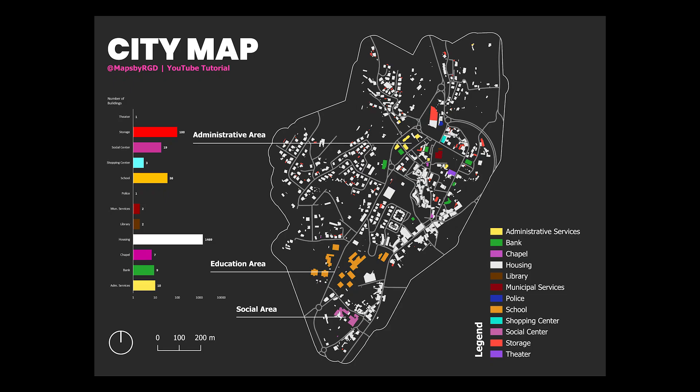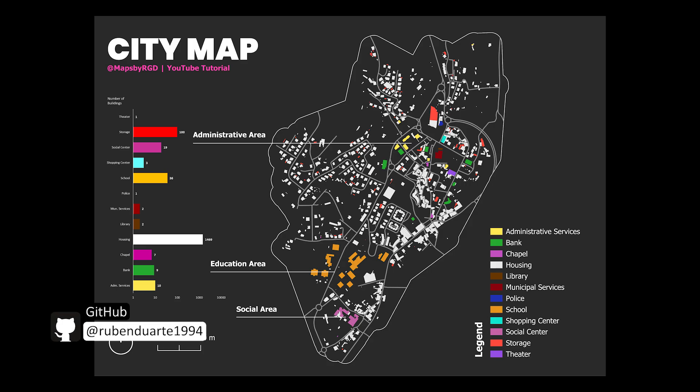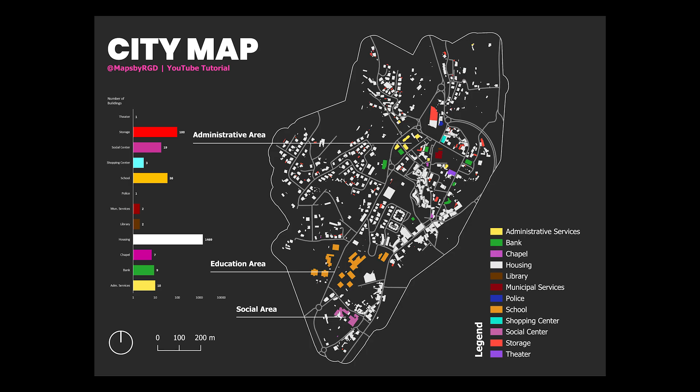Hello, in today's video we will create this map using QGIS software. We'll start by creating a layout page, adding various map elements and inserting a previously created chart from Excel, which provides additional information to the map. Without further ado, let's get into the video.